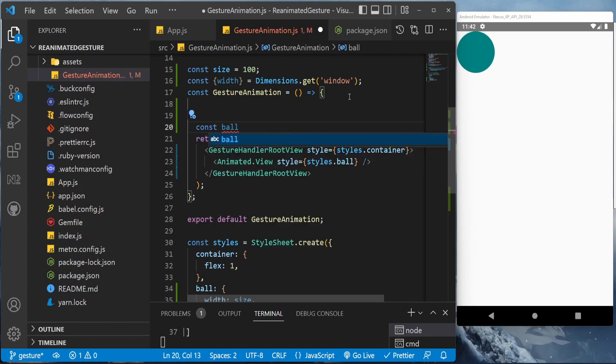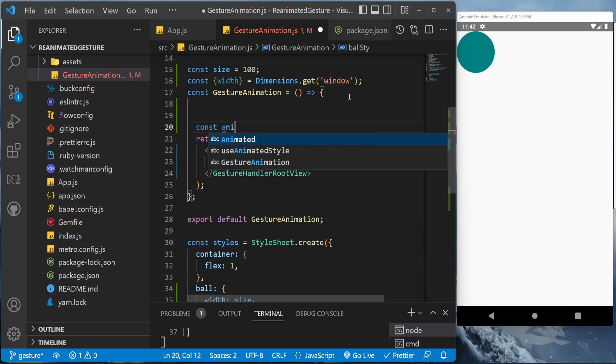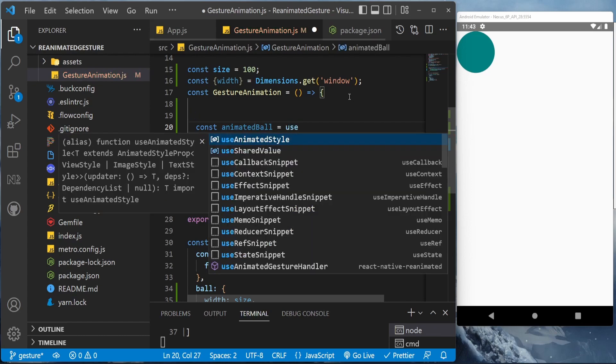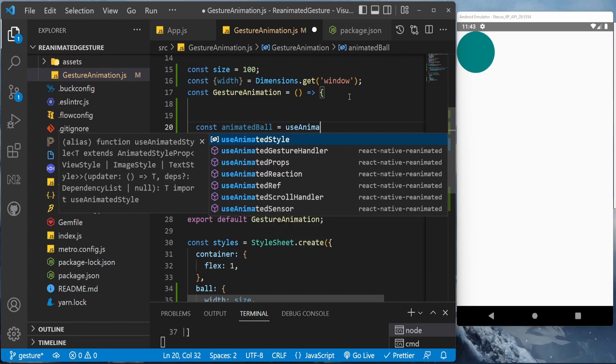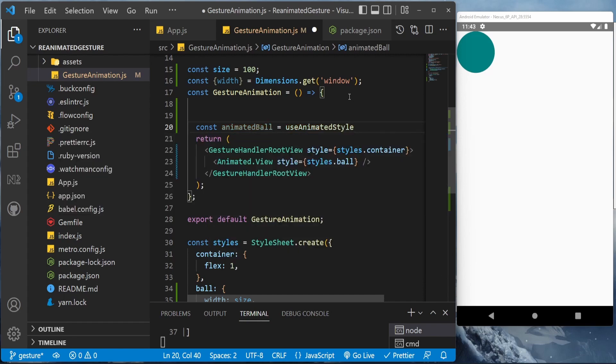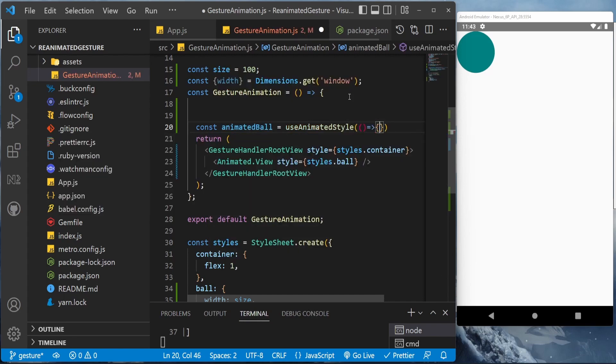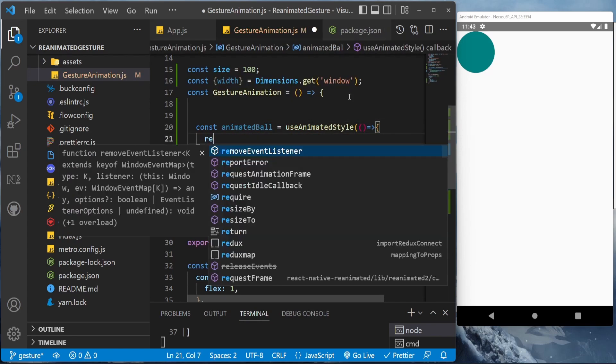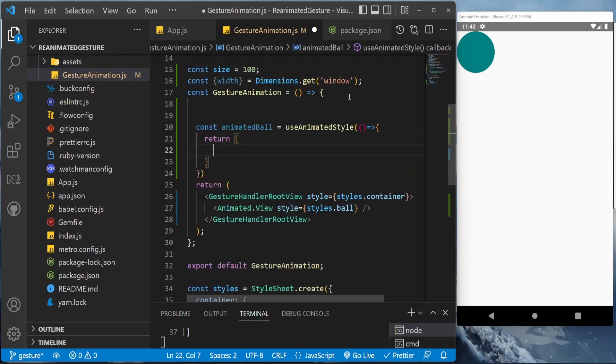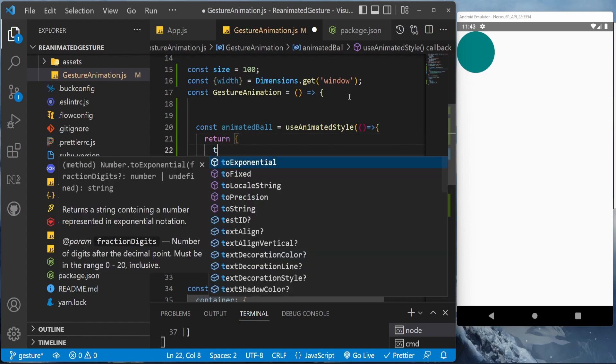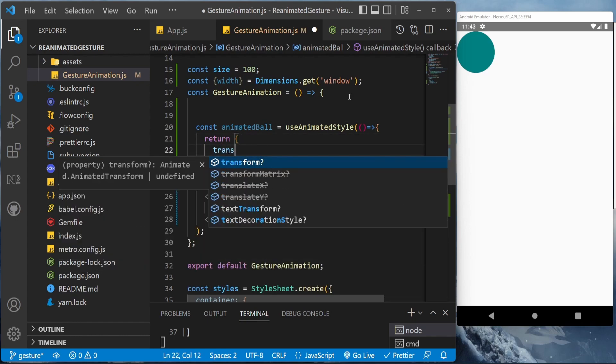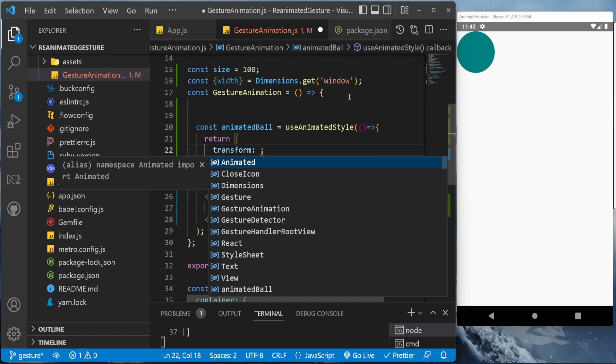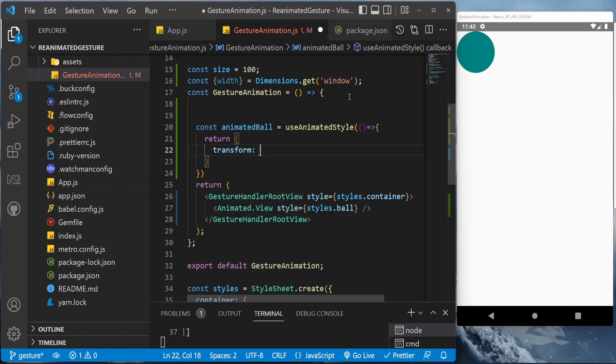Now we'll be adding styles, animated styles for this object. So animatedBall equal to useAnimatedStyle. We'll be using this hook which gives us, we can return any animated styles here which we can add in our object styles and it will work.